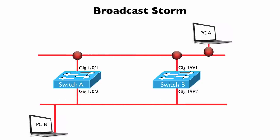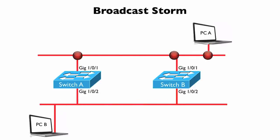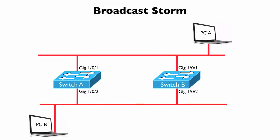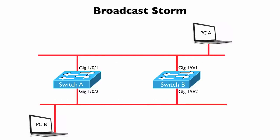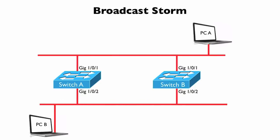We have a broadcast storm. PCs A and B are being flooded with these broadcasts. They're having to stop and take a look at each of these frames coming in, which is preventing them from doing their normal duties, and this can really increase the processor utilization on these switches as well. It can make the devices attached to these network segments pretty much unusable.